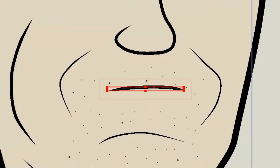In both Anime Studio Debut and Pro, you have the ability to create an automatic voice sync. What you do is create some mouth poses with a switch layer, and then Anime Studio will match those mouth poses to the sound file that you bring in. So for this demonstration,